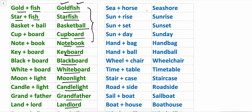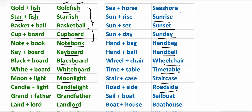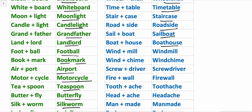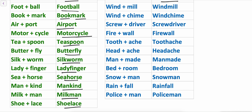Let's see some more. Sea plus horse is equal to seahorse. Sun plus rise is sunrise. Sunset. Sunday. Handball. Handbag. Wheelchair. Timetable. Staircase. Roadside. Sailboat. Boathouse. Windmill. Windchime. Screwdriver.